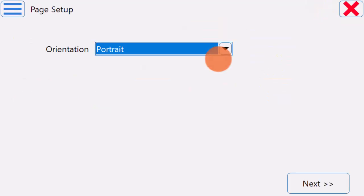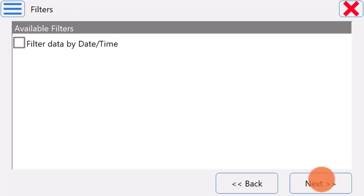Select the page orientation, then hit the Next button. Select any filters if required, then hit the Next button.